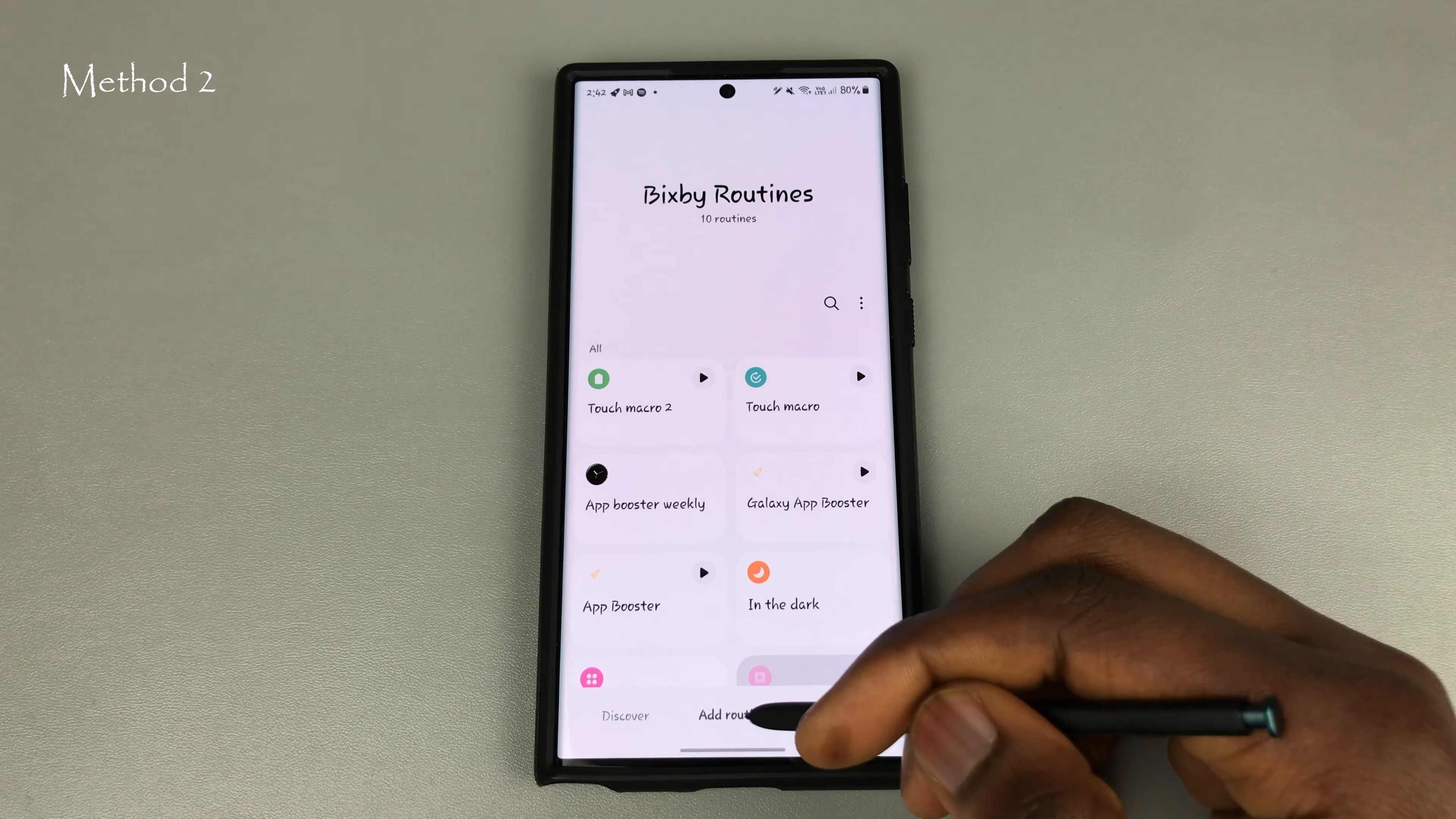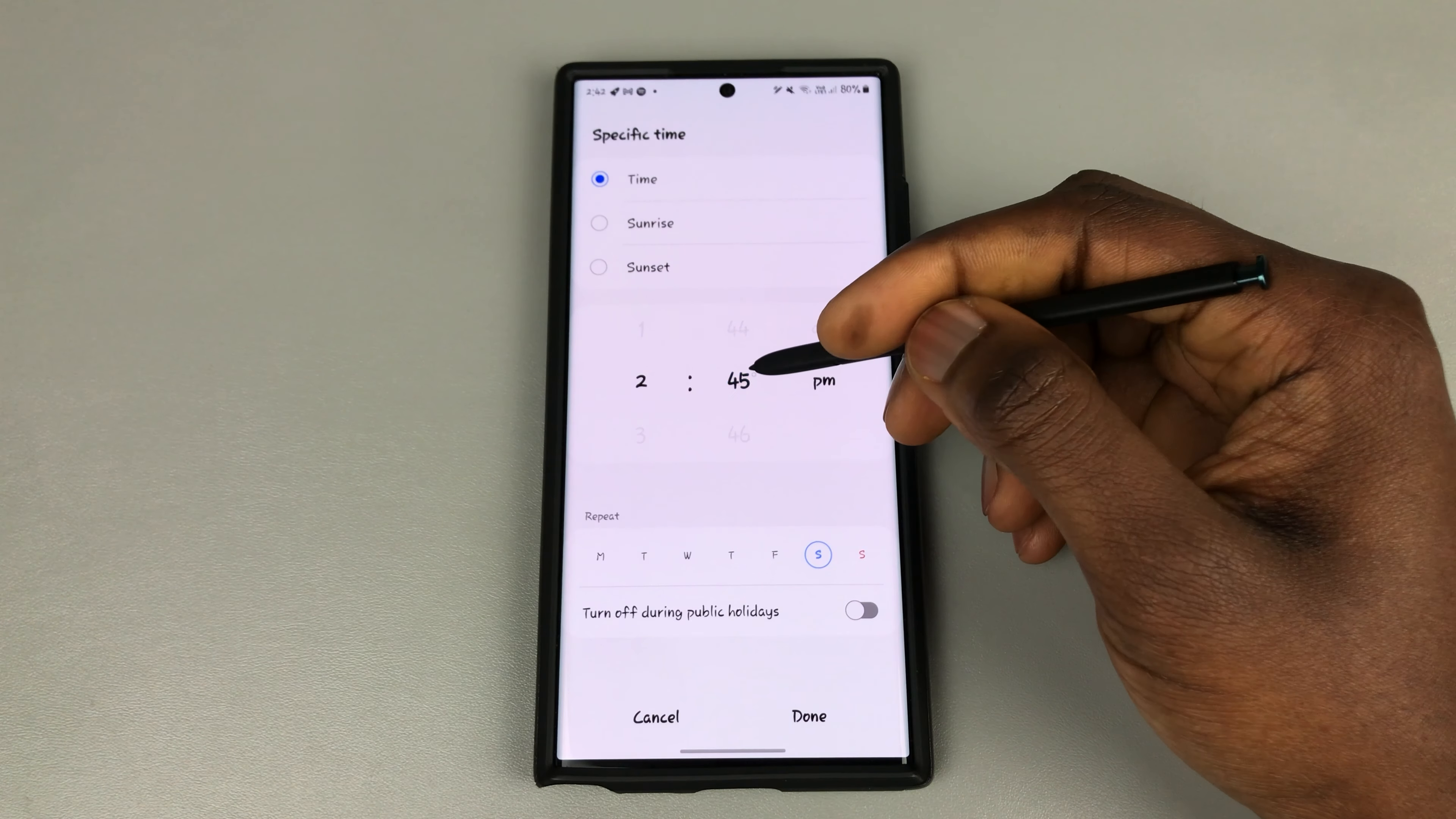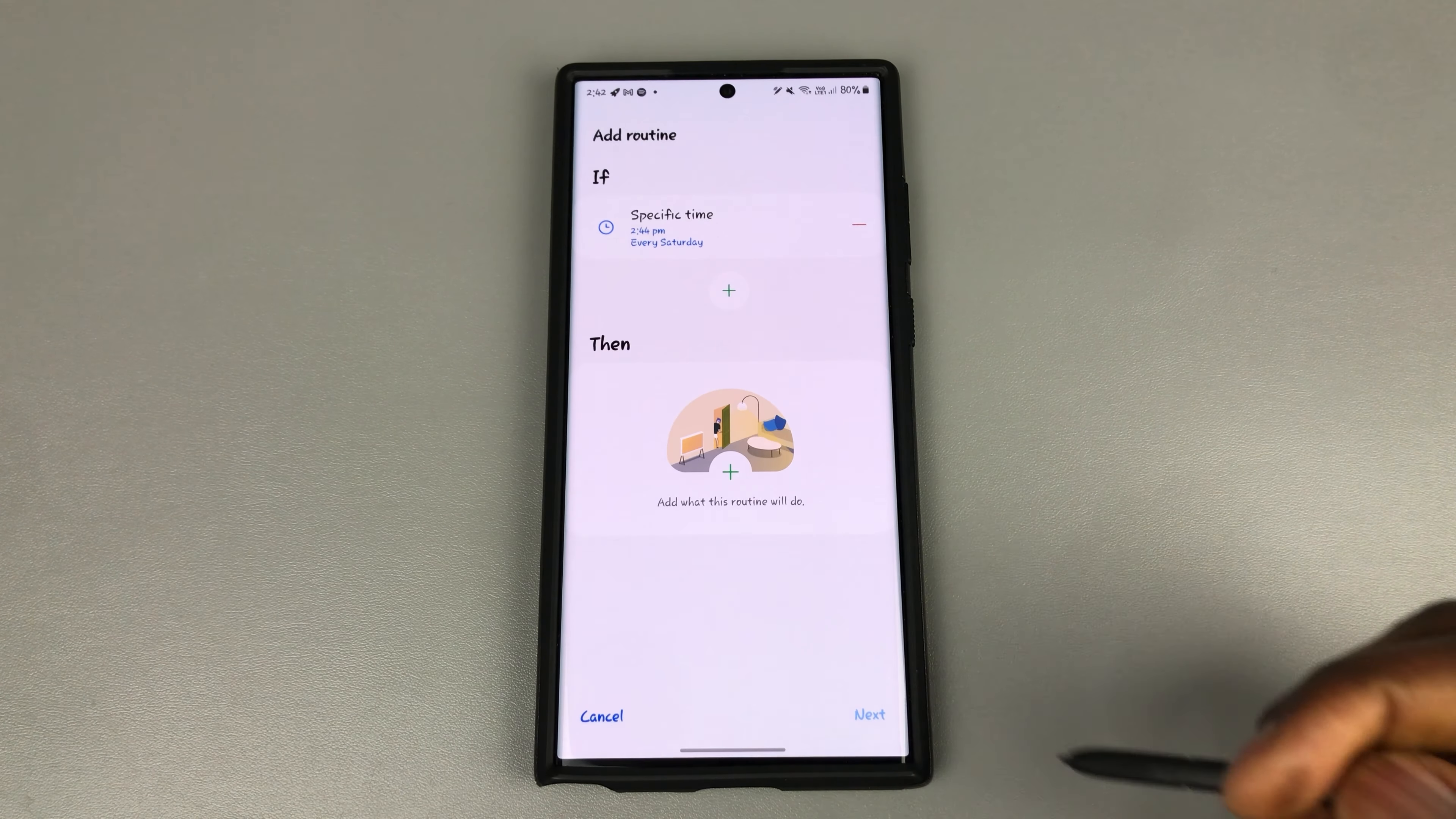Go into your Bixby routines, click on add routine, click on if right here, and let's go for a specific time period. Here it says 2:42 PM. Let's put it at 2:44 to give us enough time to do this and show it at work. The next thing would be that I'm using today's date just as an example. And let's click on done.